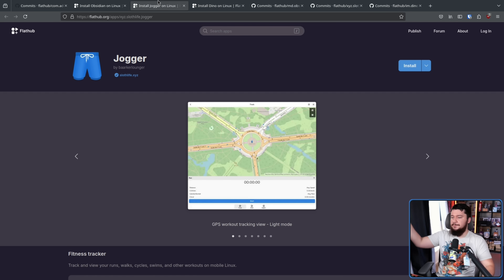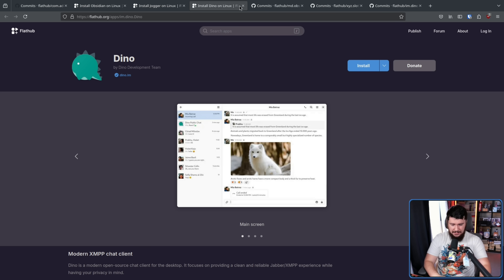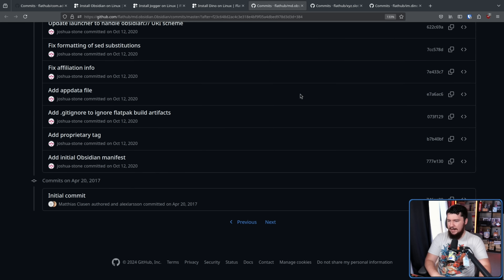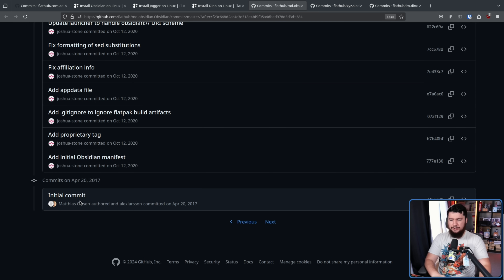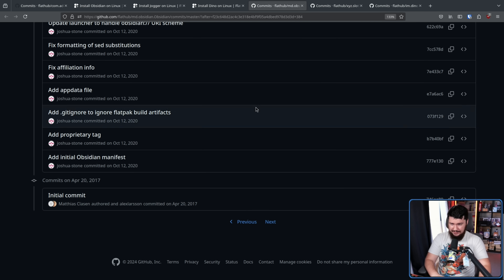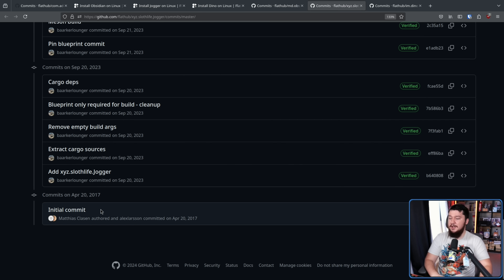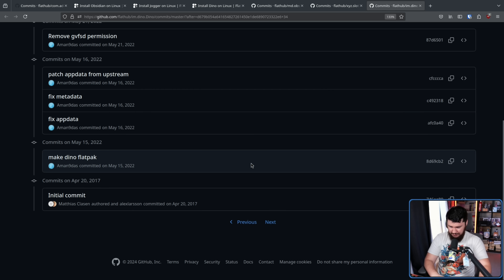I've been wanting to look into how Flathub app submissions work for a while, and today I want to talk about this one peculiar part. If we go to Flathub and find some random applications — like Obsidian, a fitness tracker, and an XMPP client — and then go to the manifest repos and go down to the first commit, every one of them shows: initial commit, Matthias Klassen, Alexander Larson.